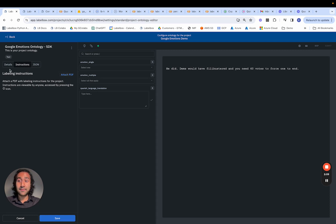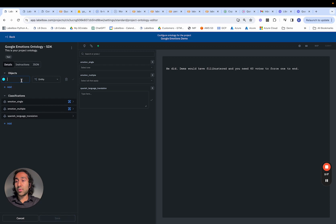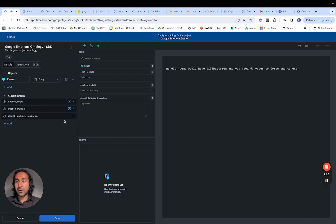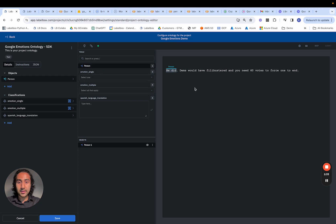If we click into it, we can navigate to the ontology and see what we constructed from the SDK. This represents the single emotion, multiple emotions as a checklist, and a Spanish language translation as a text field. We can also attach instructions as a PDF if we want to guide our labeling workforce. We've observed classifications as our annotations, but we can also attach different types of object-based annotations — for example, to identify a person within our text.